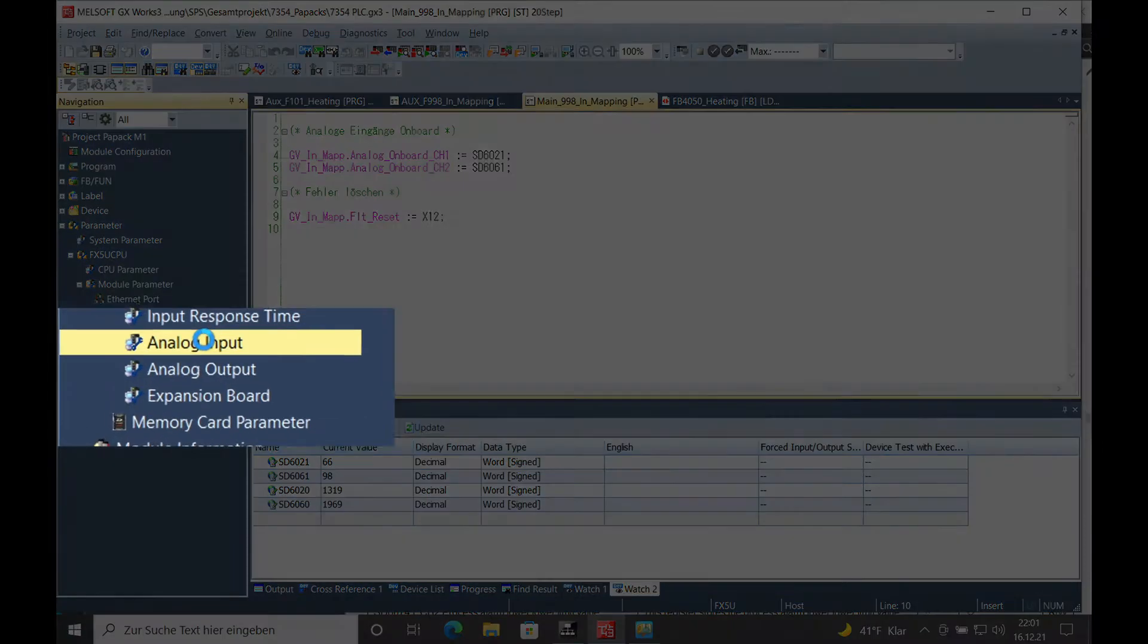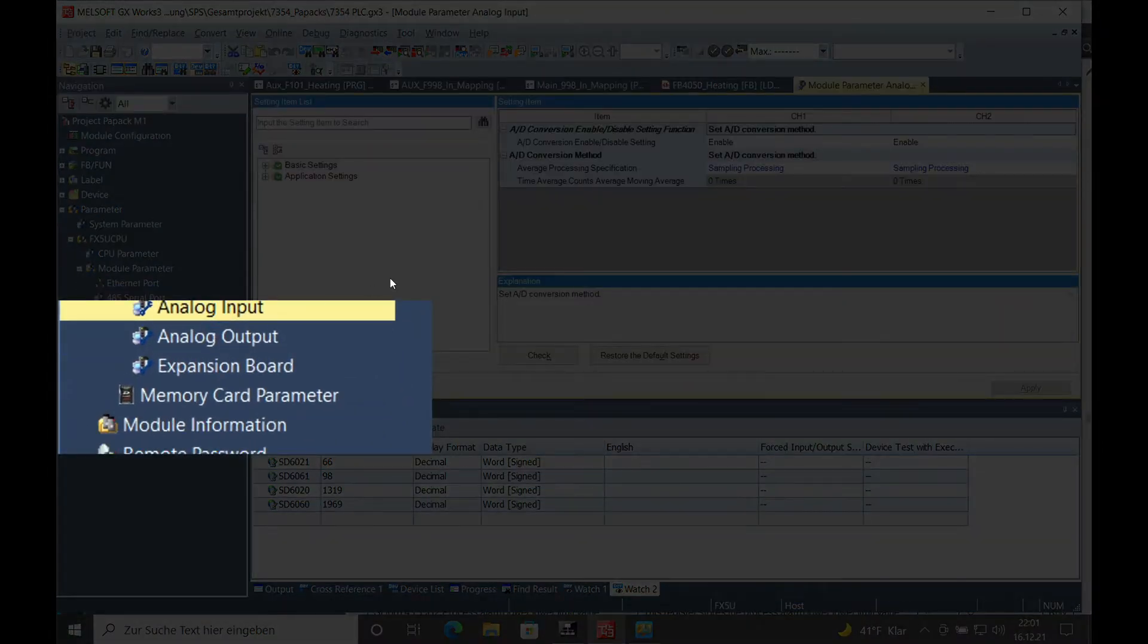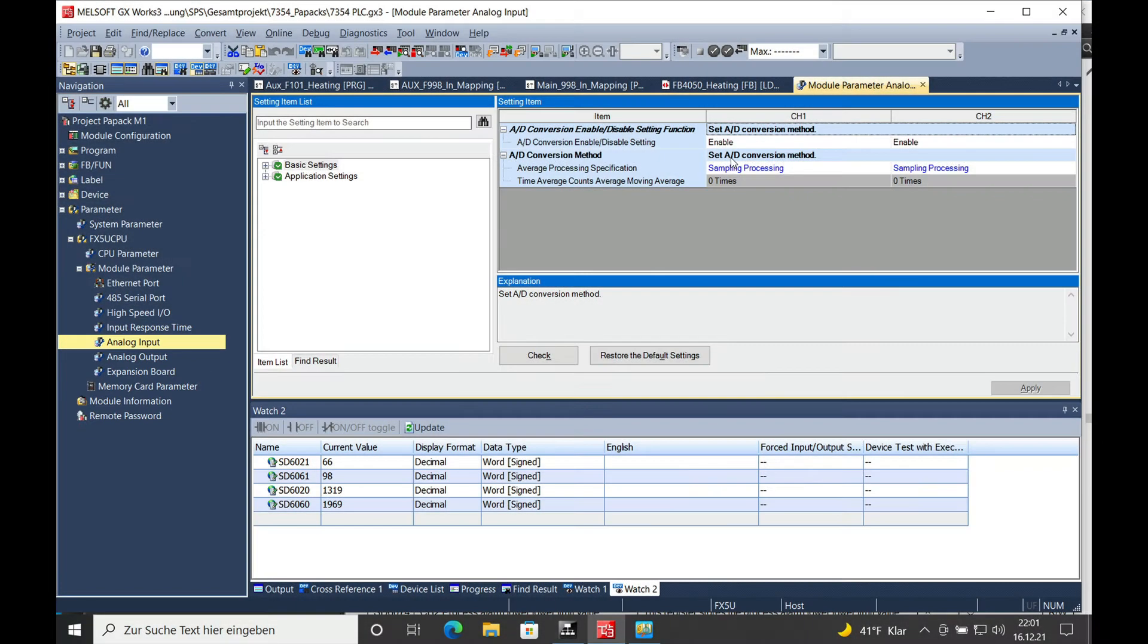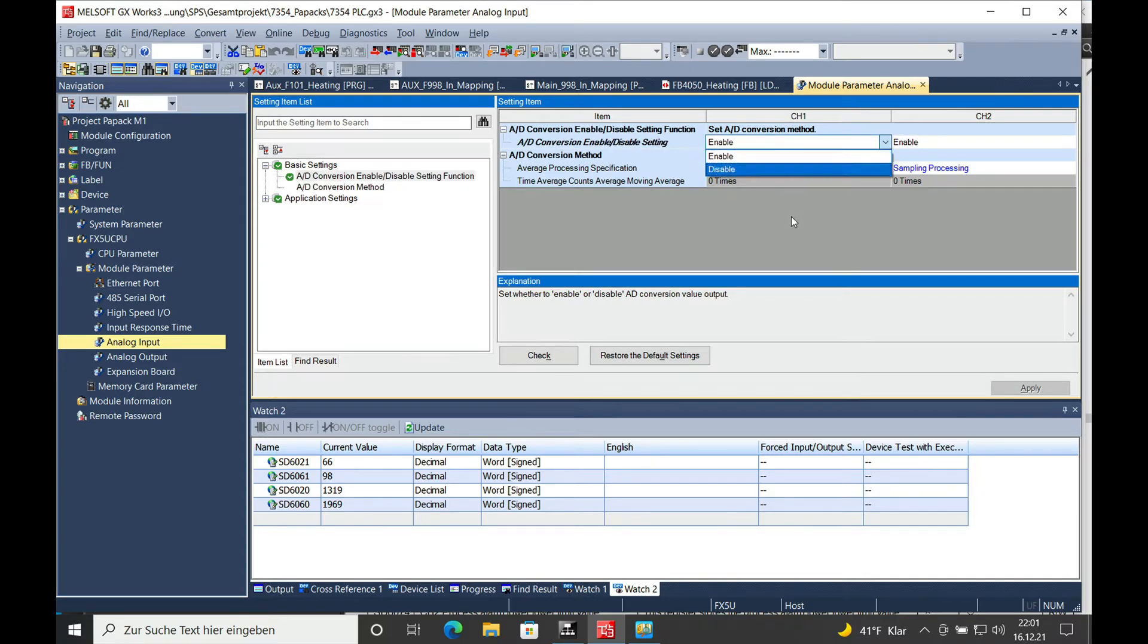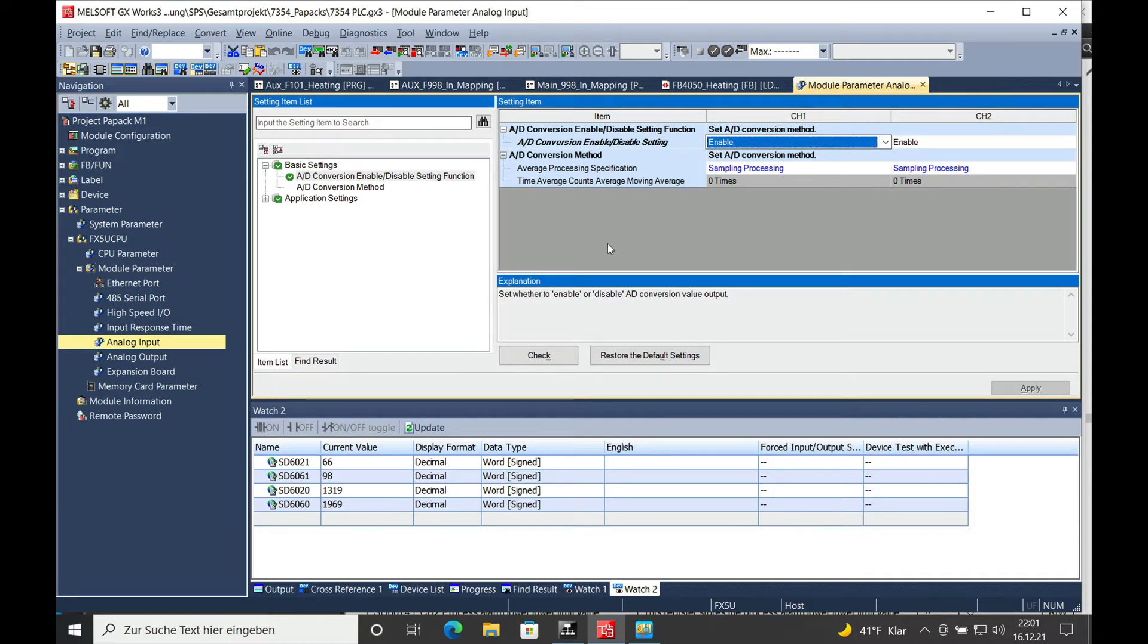In the analog inputs and basic settings you will see the enable or disable of the individual channel 1 or 2. I got both of them enabled right now.